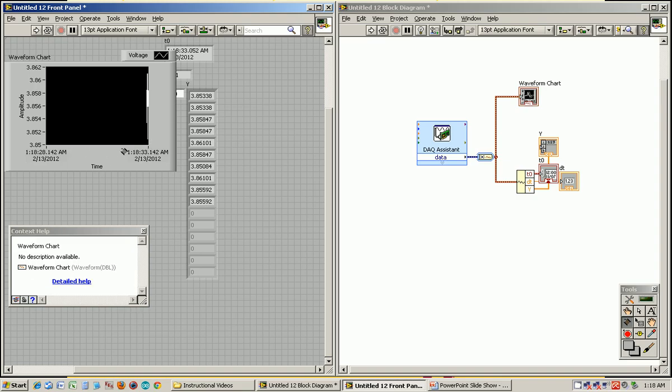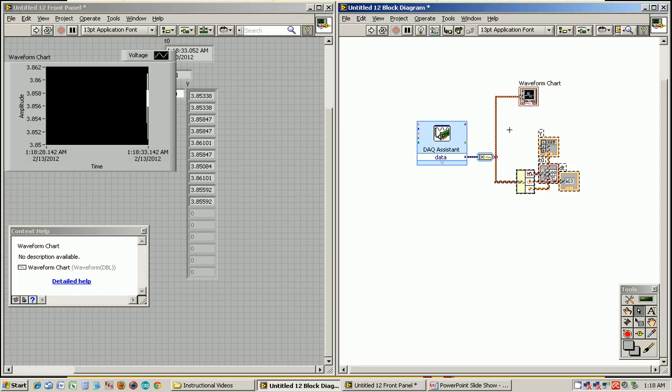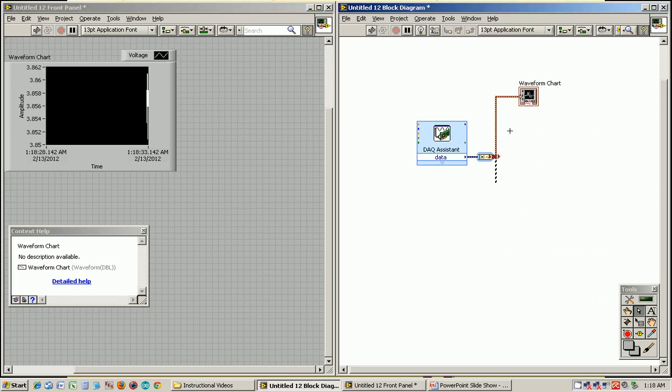You can just connect it here to the waveform. Run it once, and you see it now has those 10 voltage values and it plots them over here. The X is scaled funny.